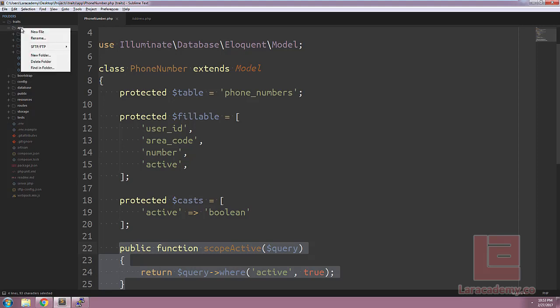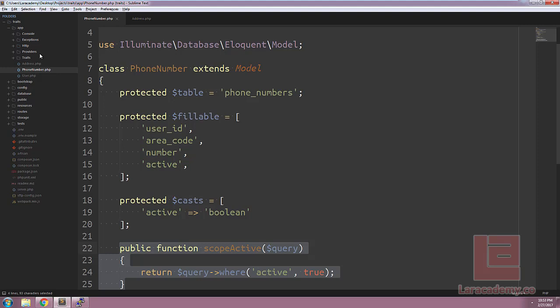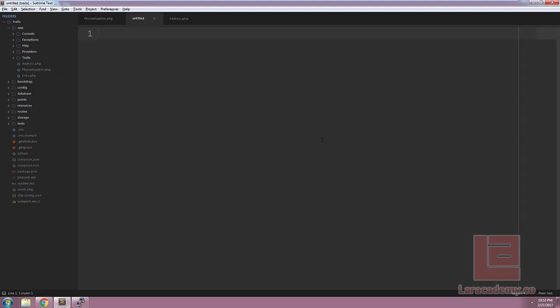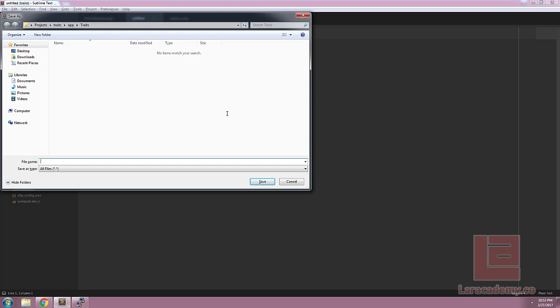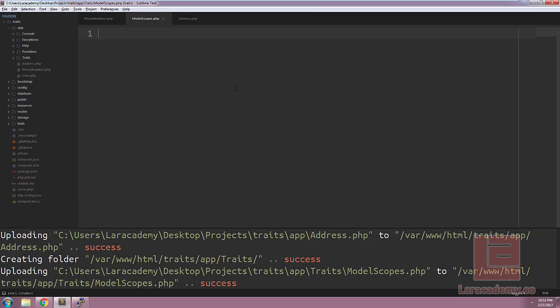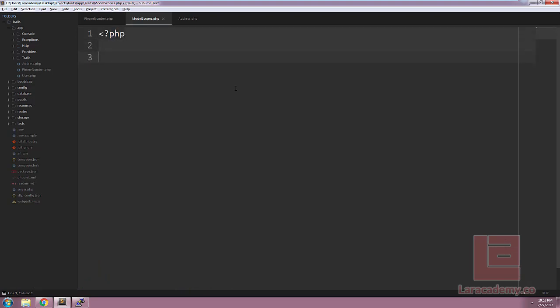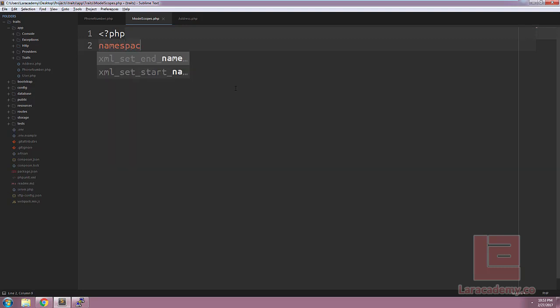Within our app folder, we'll create a new folder and let's call it traits. And within this traits folder, let's make a new file. We will save this file and call it model scopes.php. With that now saved, we'll start off by writing our regular PHP tag, adding our namespace here, and we are in app slash traits.